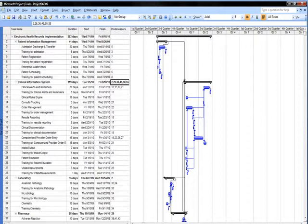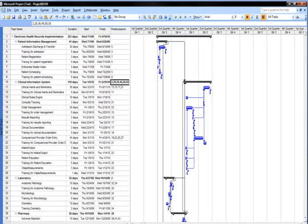In this image, the sub-tasks of the patient information management, clinical information system, and laboratory are shown. Patient information management has a duration of 41 days, clinical information system has a duration of 119 days, and the laboratory project duration is calculated to be 35 days.